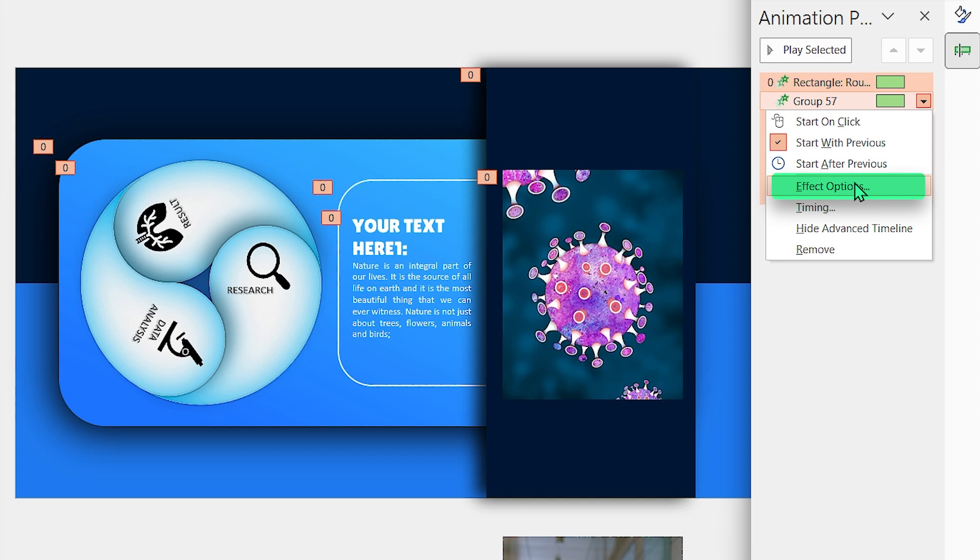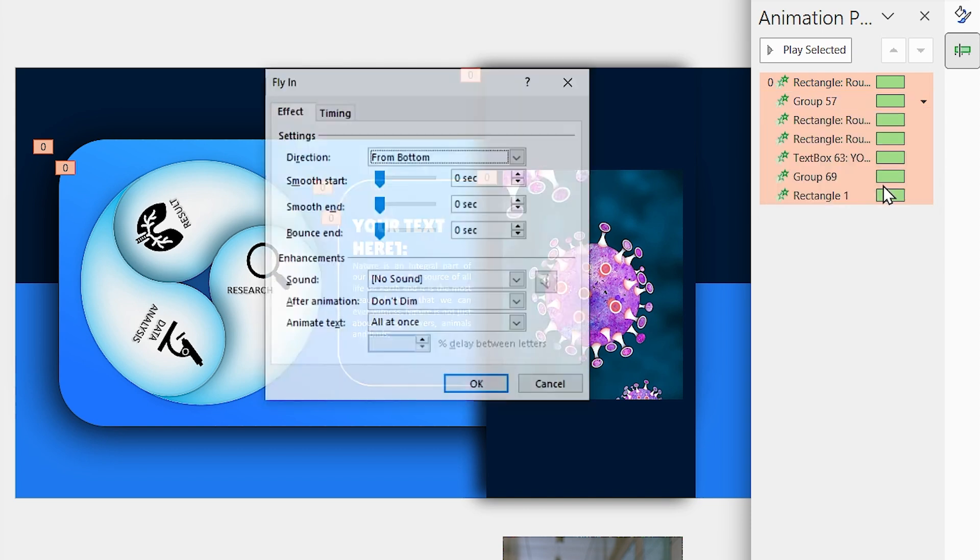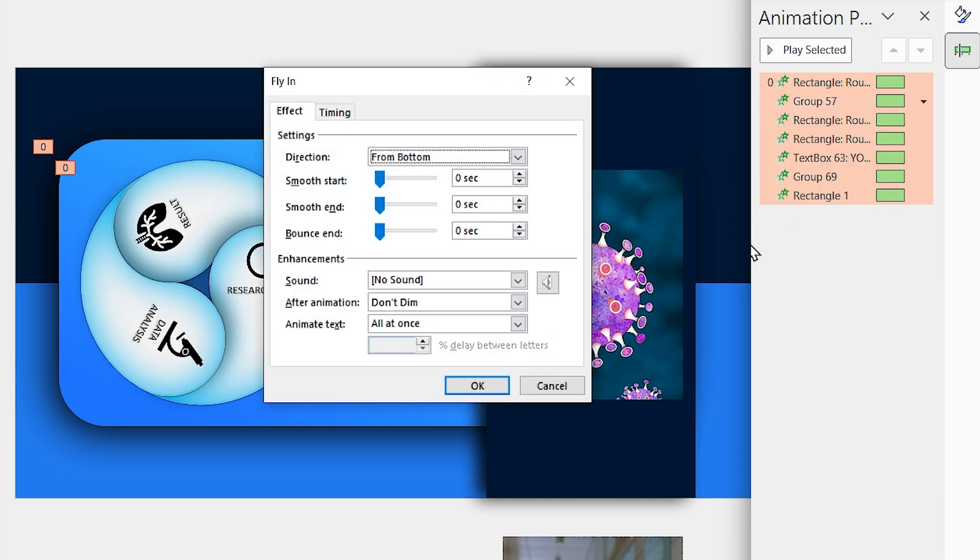Click on the animation pane and while all the animations are selected, right-click on one of them and select the effect option. In this window, set the bounce end to 1 second, then click on OK.